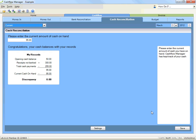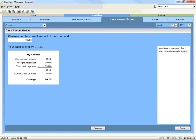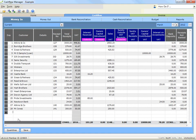If your actual cash is greater than the amount of balance per your records, record the overage discrepancy in your money in record. Open the money in record and go to the next line available. Record the date you are reconciling in the day column, type 'cash discrepancy' in the details column, and record the amount of the discrepancy in the total receipts column, other receipts, and receipts not banked columns.